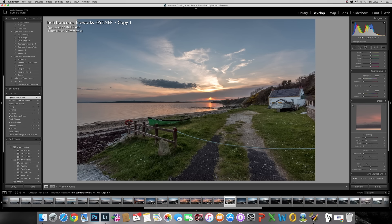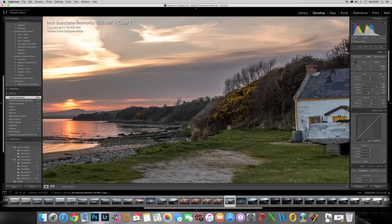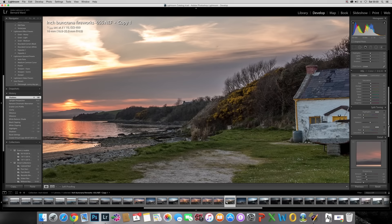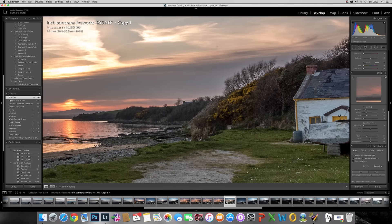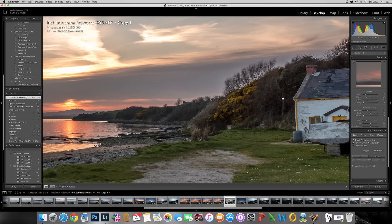I'm going to zoom in to an area of dark and as you can see there's a bit of noise around the bushes in the dark areas of the picture. The reason for that is because I've opened up the details in the shadows, it also opened up noise. If I bring the shadows back down again you can see the noise disappears. I'm going to open it up and get rid of that noise. Come down to the Detail panel, find Noise Reduction, and take the Luminance up to around 30 — you'll see the noise disappear.